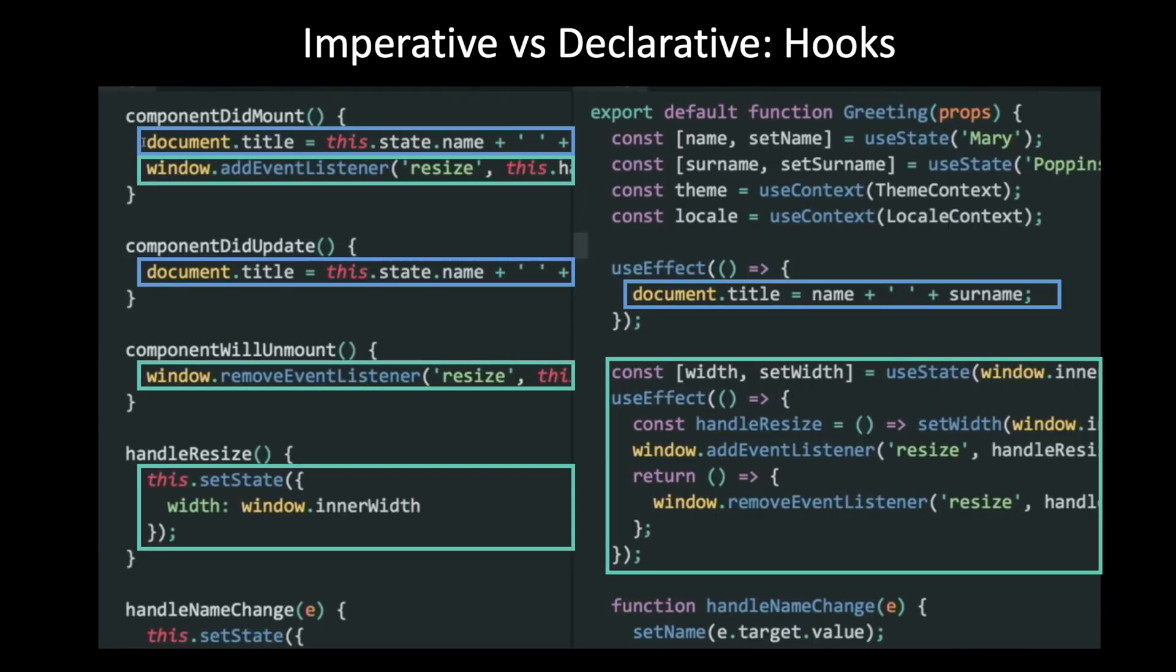In the declarative style, all code that controls a piece of state is included in the state's declaration. The imperative style is the opposite of this, where state is controlled from inside event handlers away from the state's declaration.